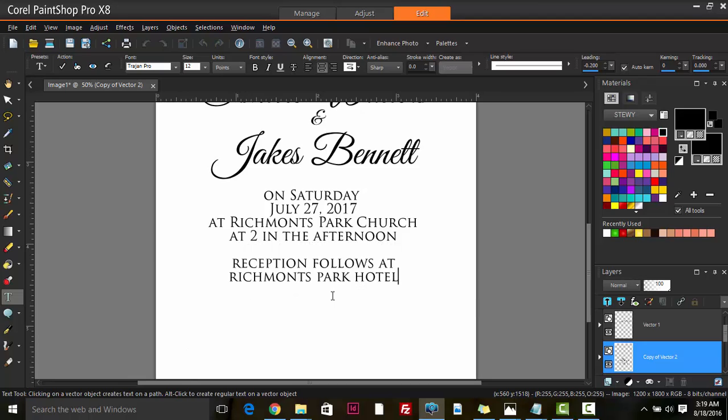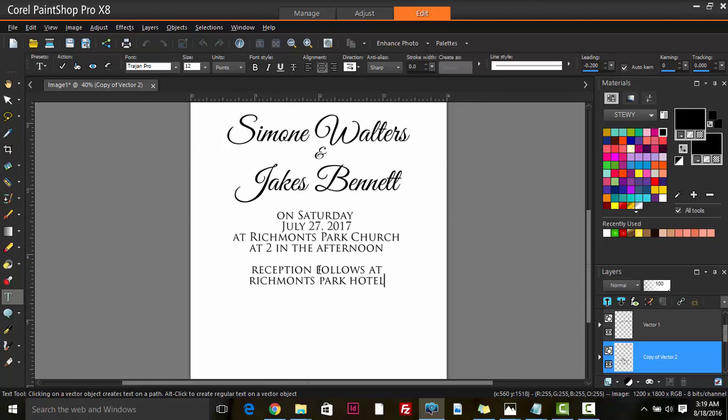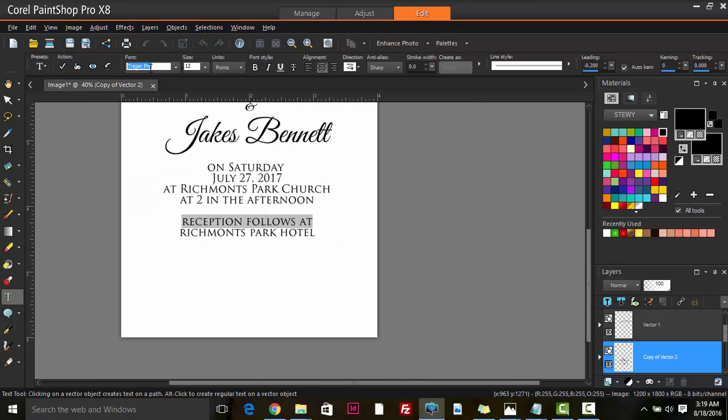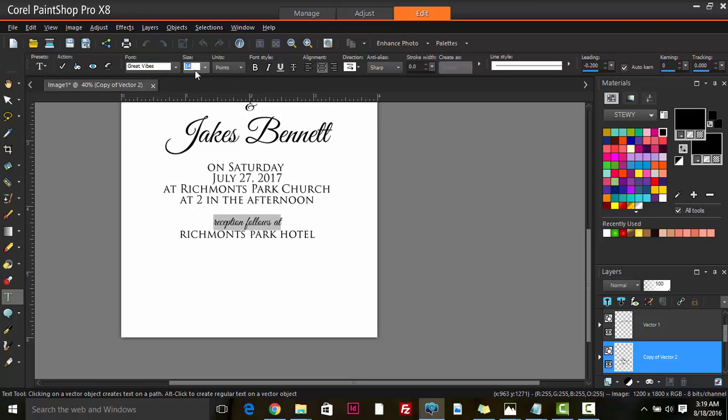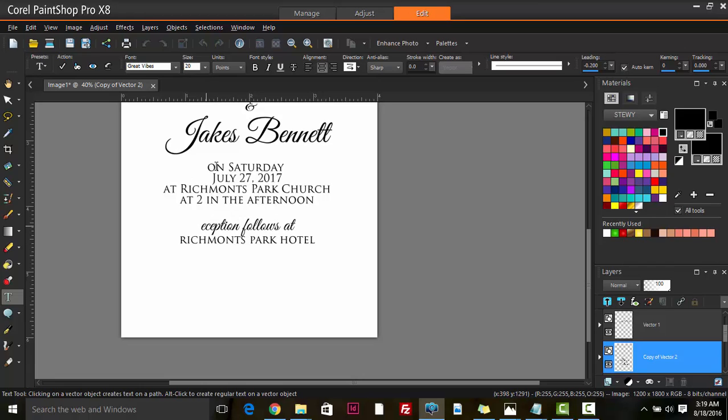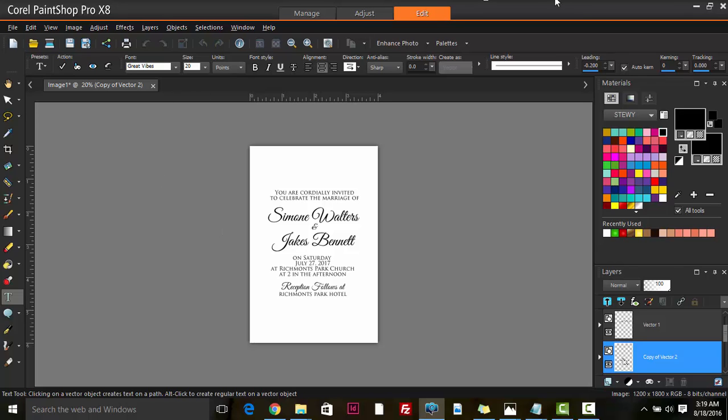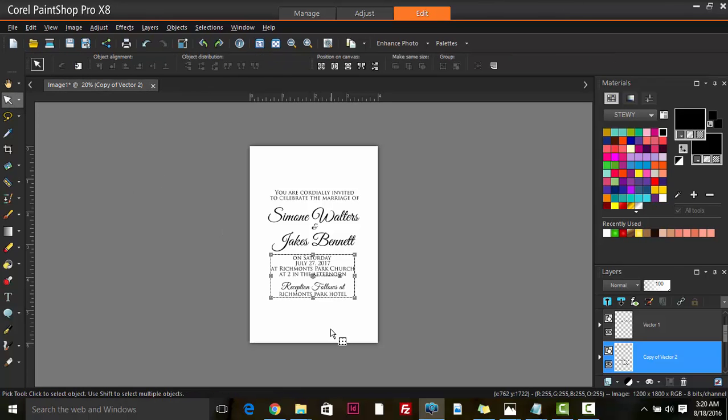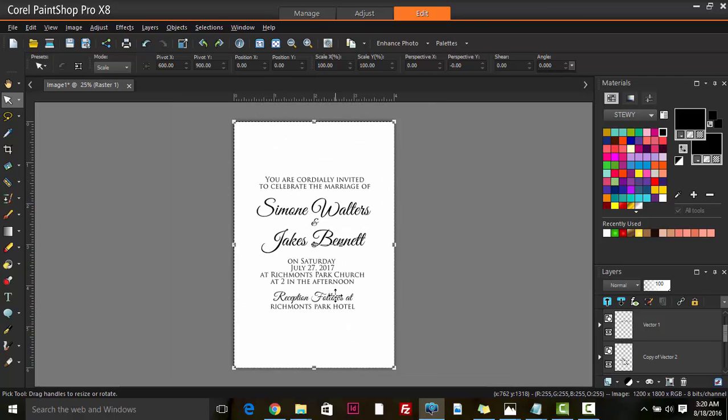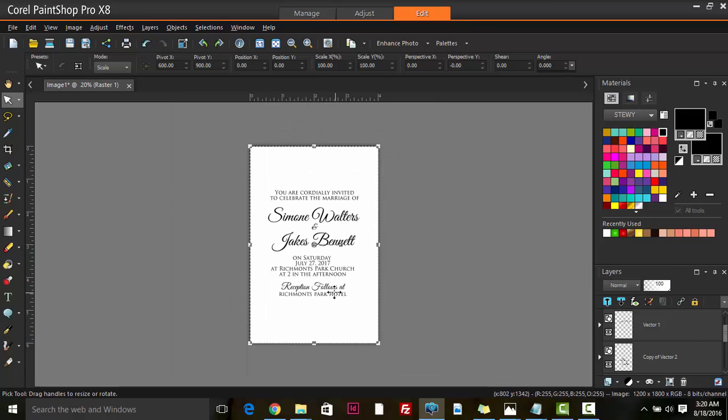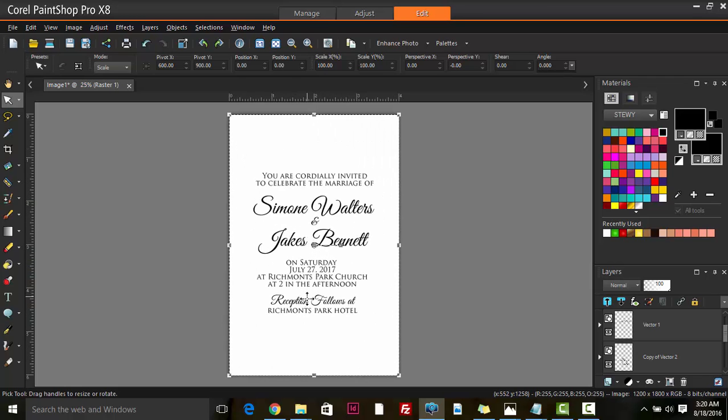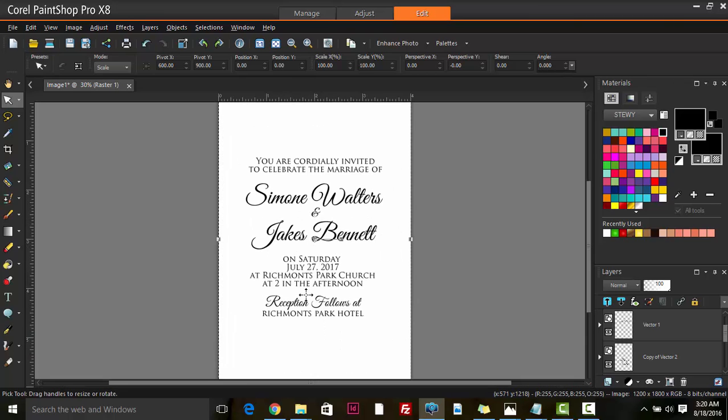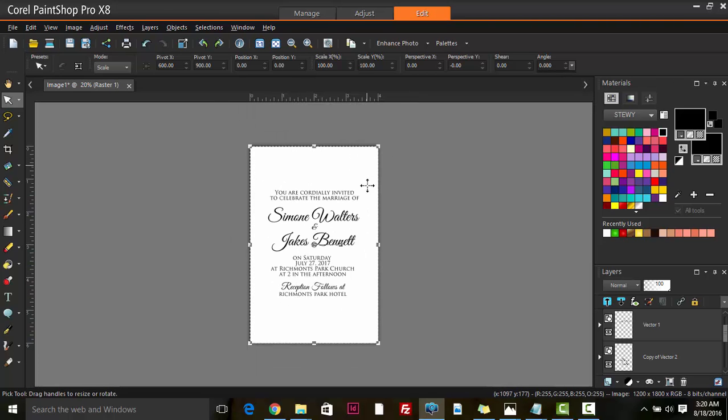Then we could say 'Reception follows at Richmond Park Hotel'. We can maybe style and make this section here a little bit more attractive. Keeping things consistent, we're going to use the same font, Great Vibes, and then increase the size of this. Maybe we could make the R and the F capital. Looking nice.